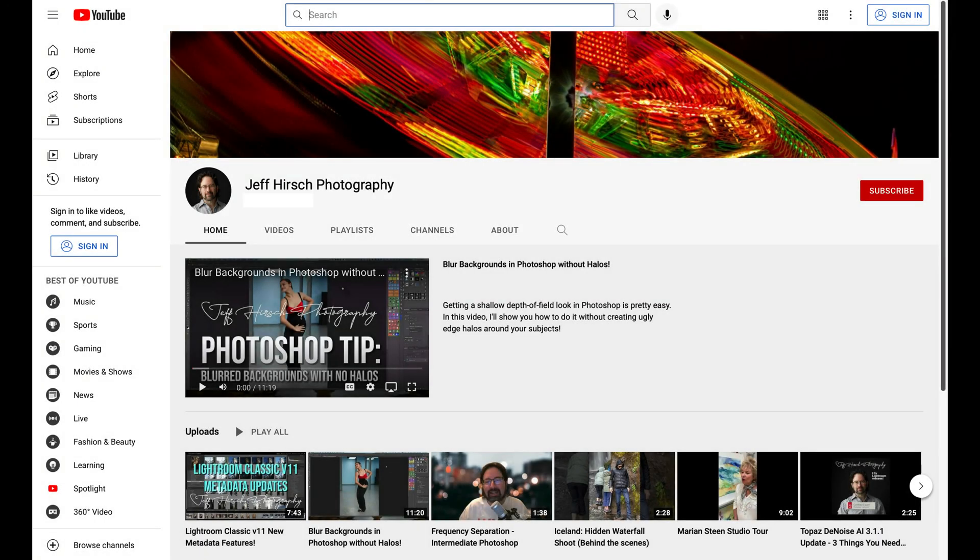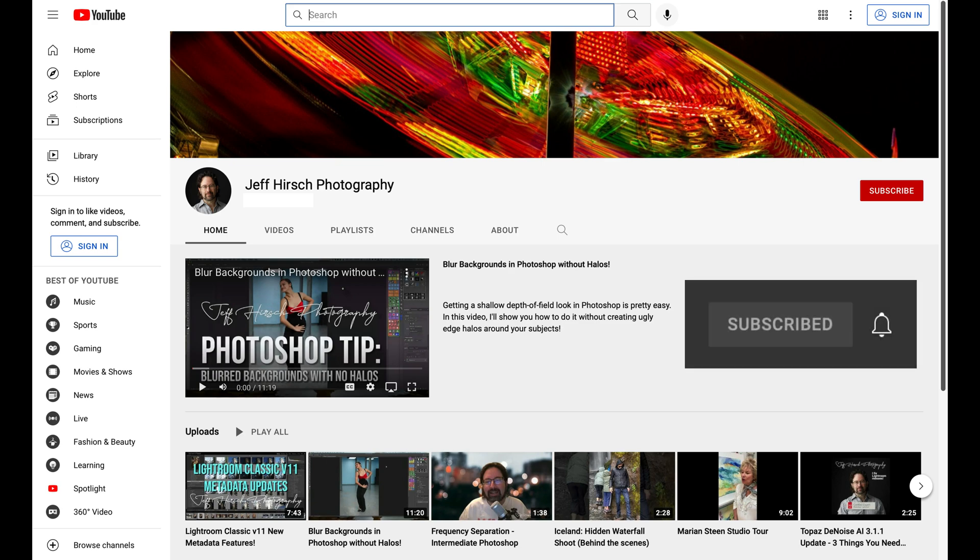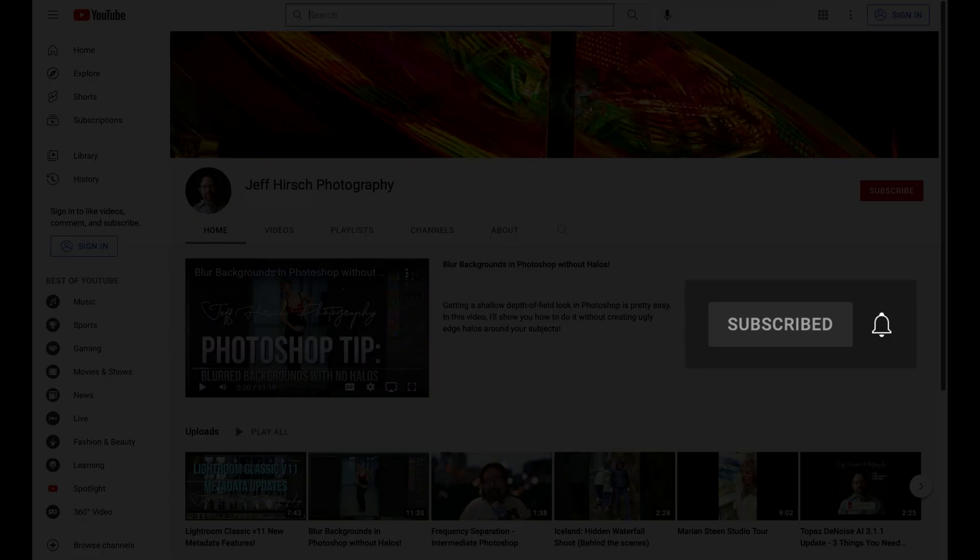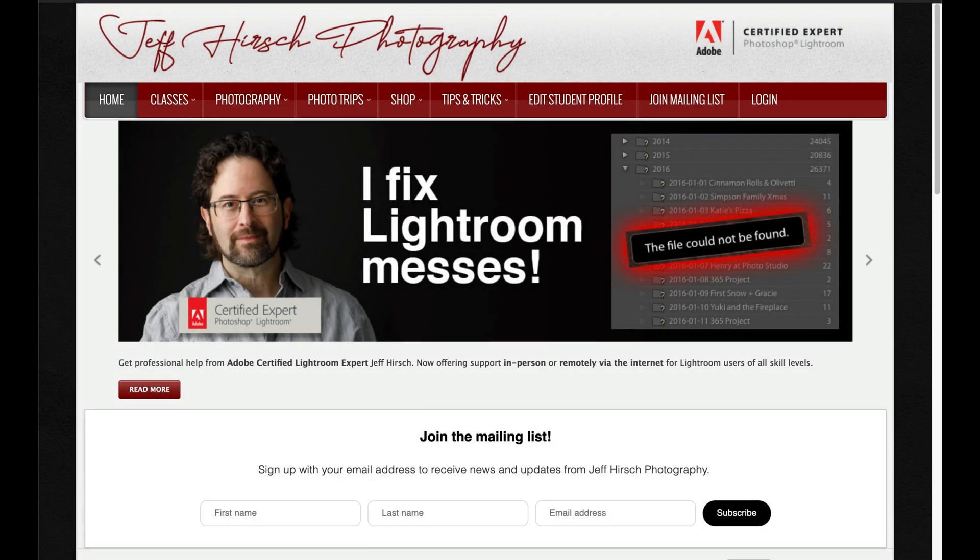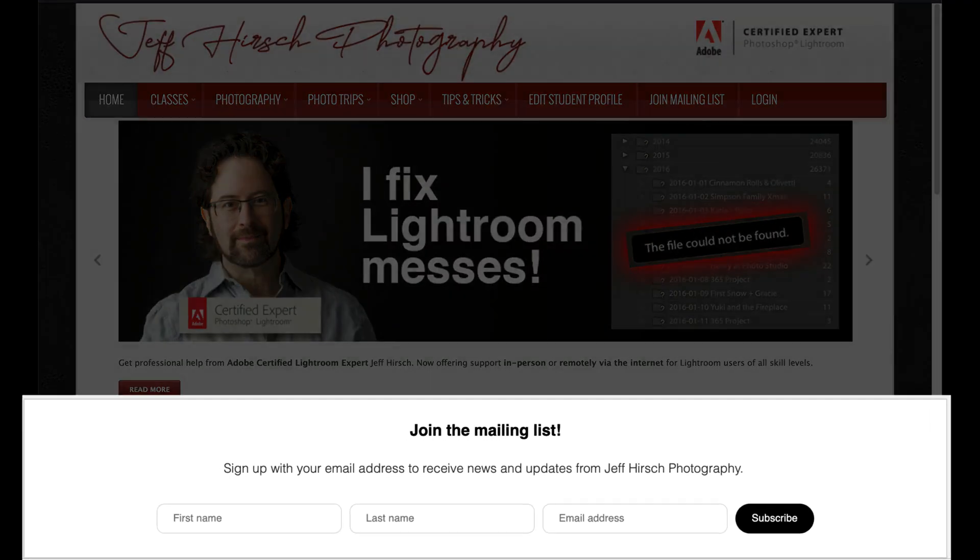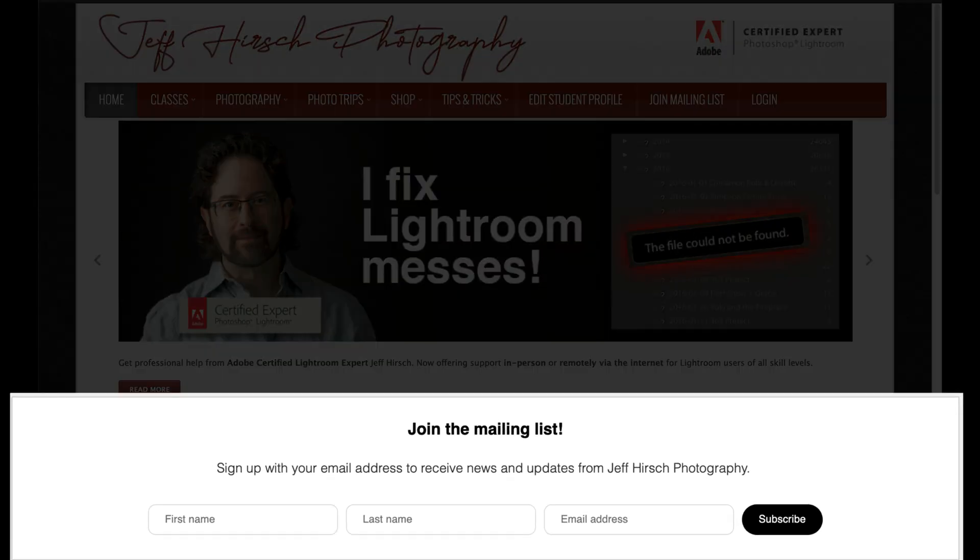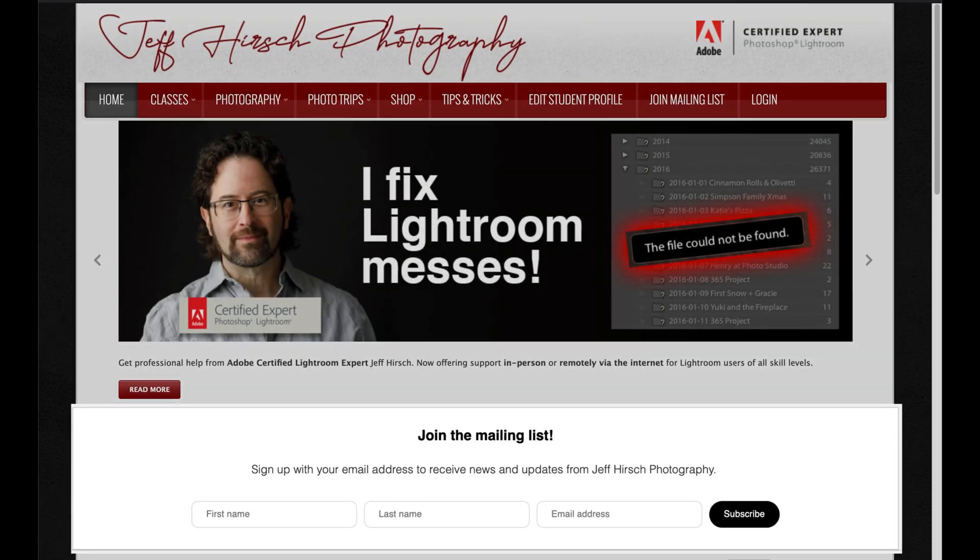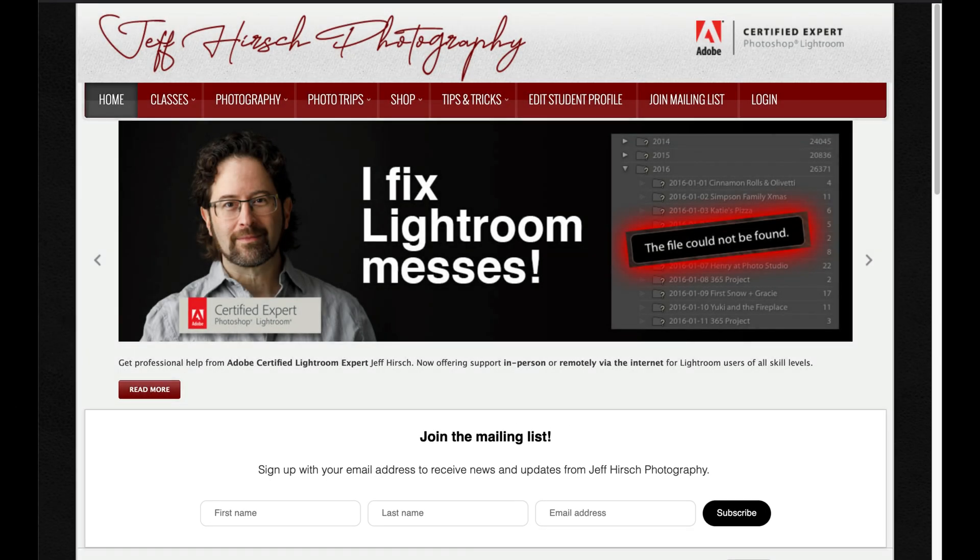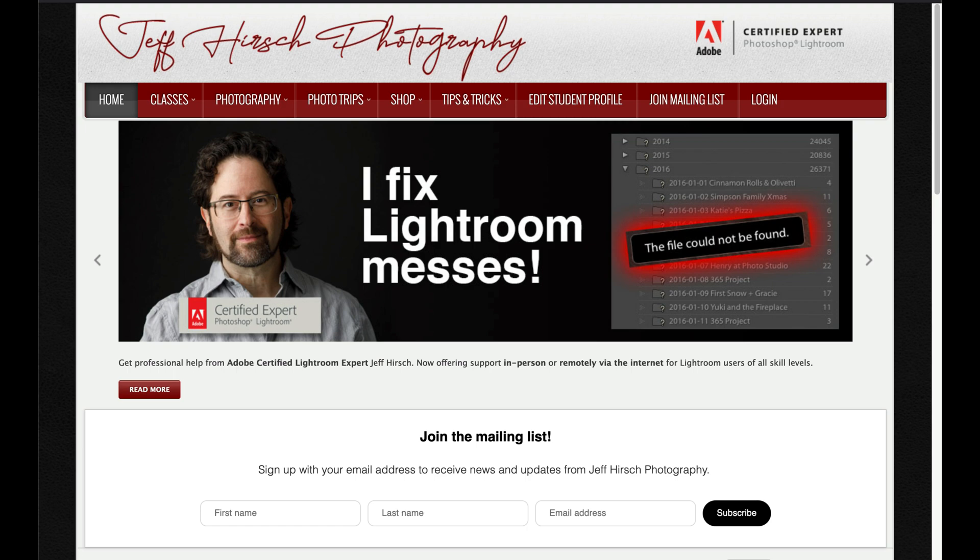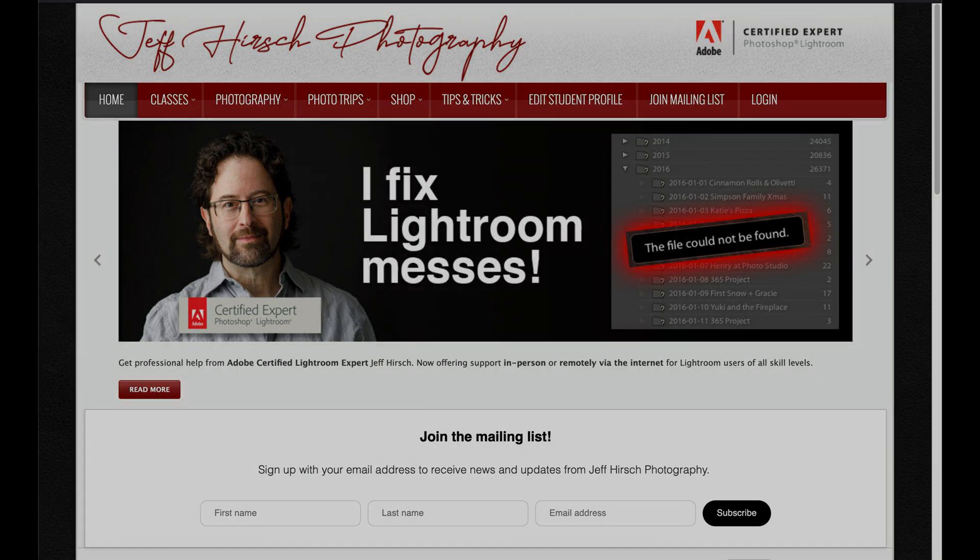For more Lightroom and Photoshop videos, be sure to subscribe to my YouTube channel and go ahead and click the bell icon to get notified any time I post a new video. And if you aren't already on my mailing list, head over to JeffHirsch.com and sign up for the mailing list and you'll get updates on my classes and workshops and trips along with bonus tutorial videos and articles for Photoshop and Lightroom. I promise not to spam your inbox and I will never ever sell your address to a third party.